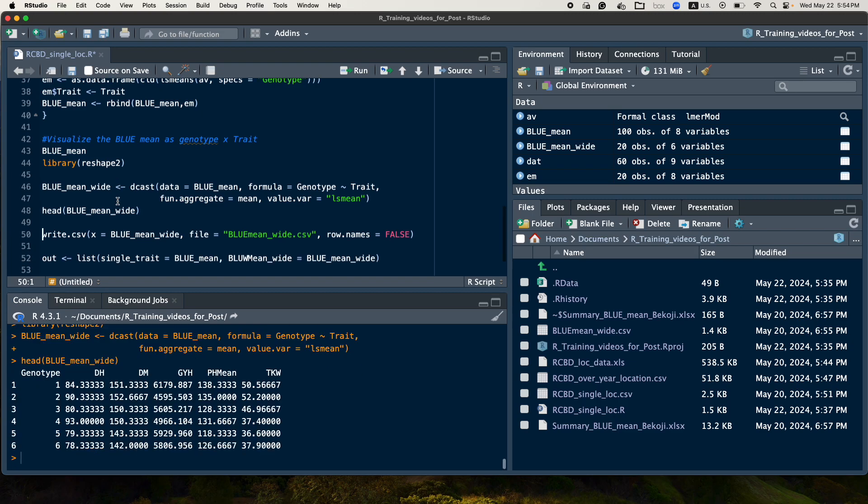So if we run this one, we'll have this output. So this will have the genotype, the days to heading, days to maturity, grain yield, plant height, and 1000 kernel weight.